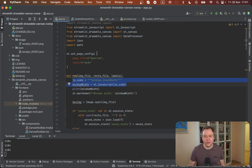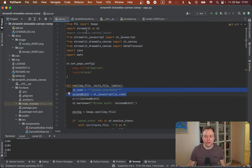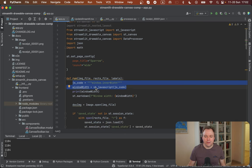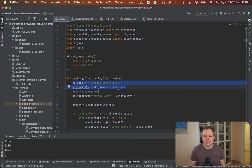So you install Streamlit JavaScript library, this one, and then you import st underscore JavaScript. And then with st JavaScript, you pass JavaScript that you want to be executed on the client side.